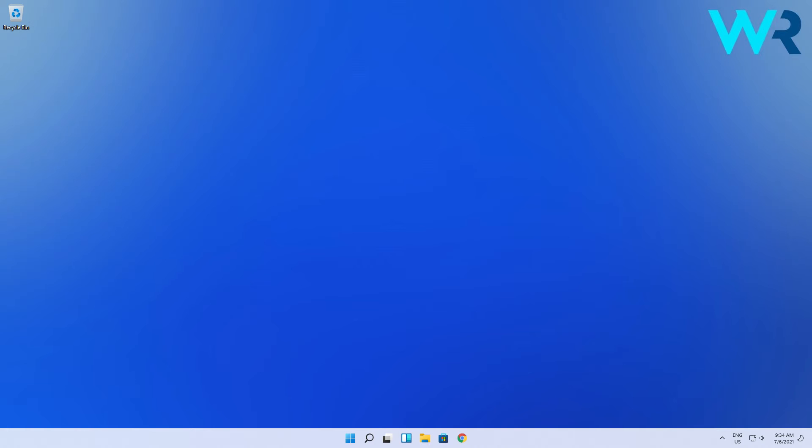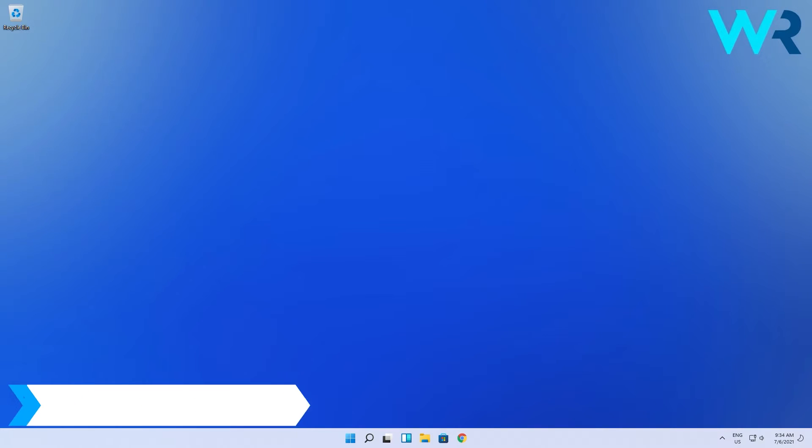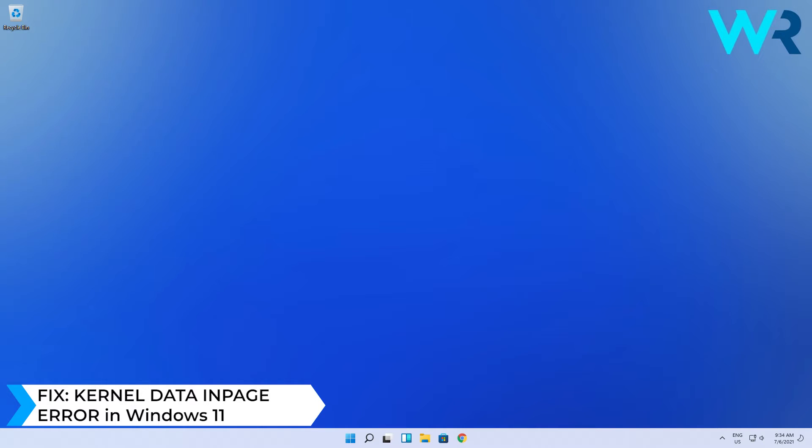Hey everyone, Edward here at Windows Report. In this video, I will show you how to fix kernel data in-page error in Windows 11.